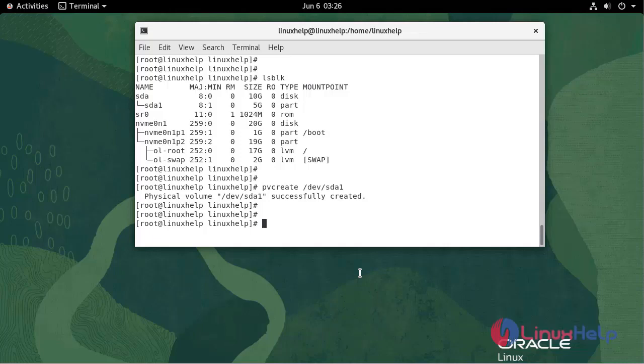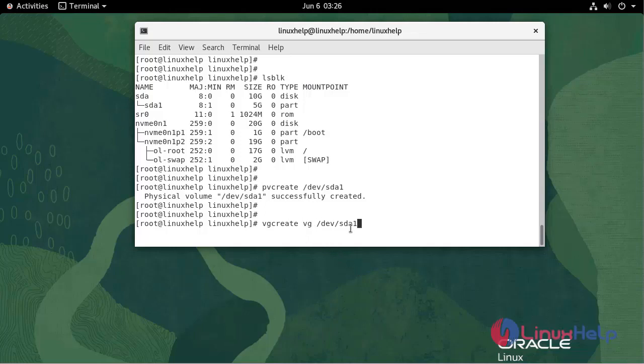Now we have to create a volume group. I'm creating the volume group name as VG. Volume group VG successfully created.